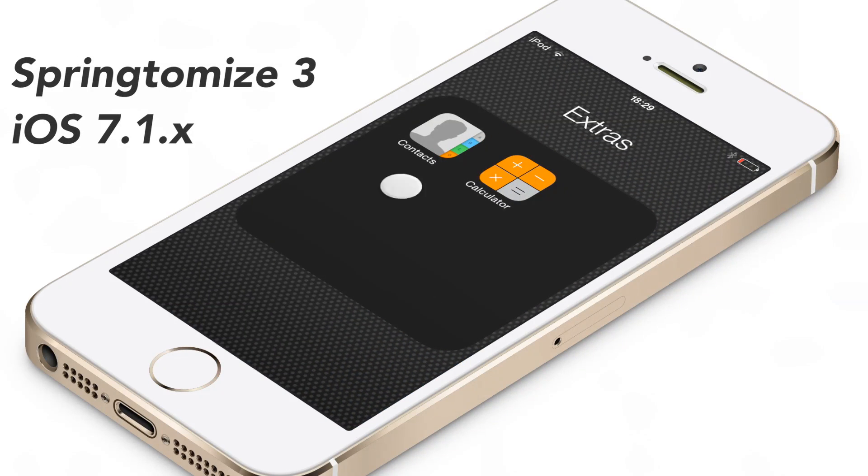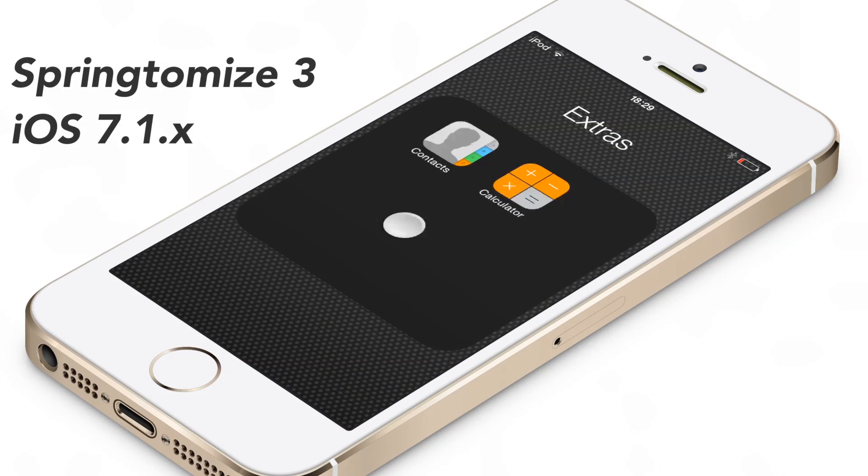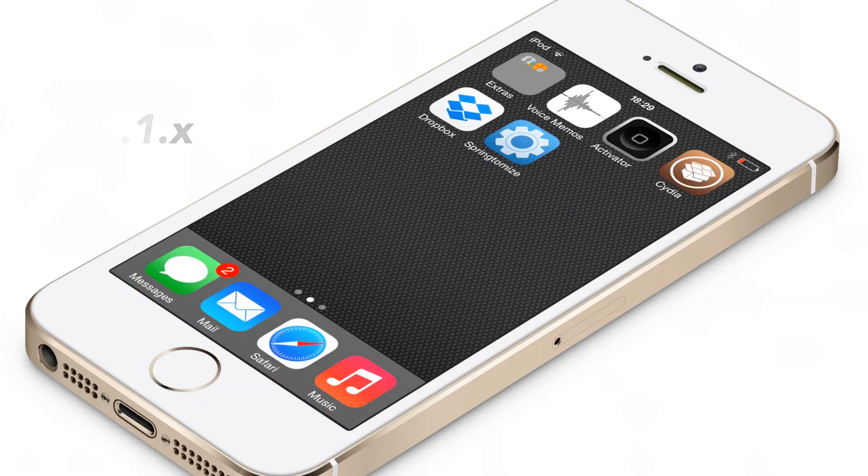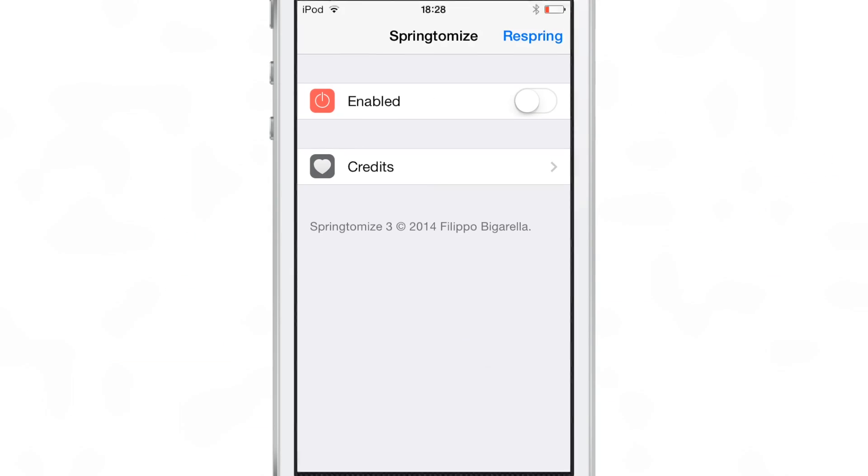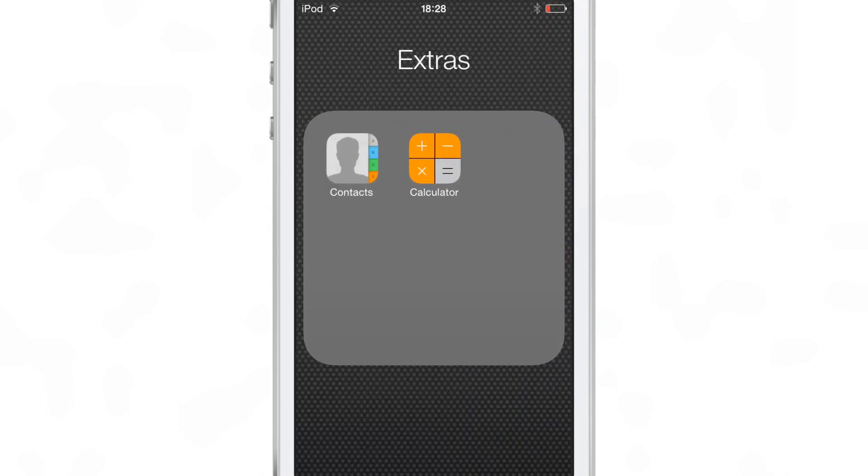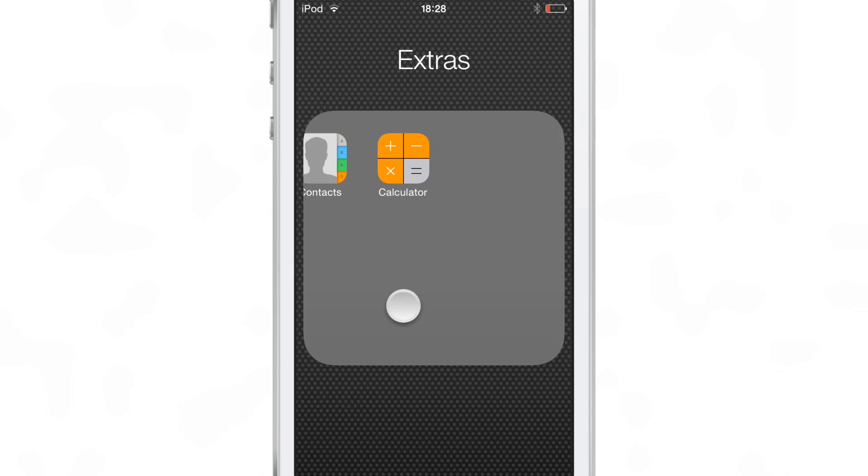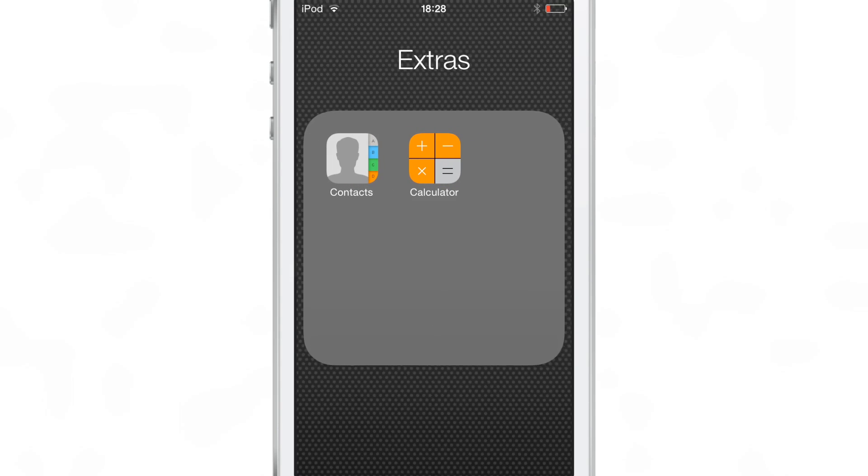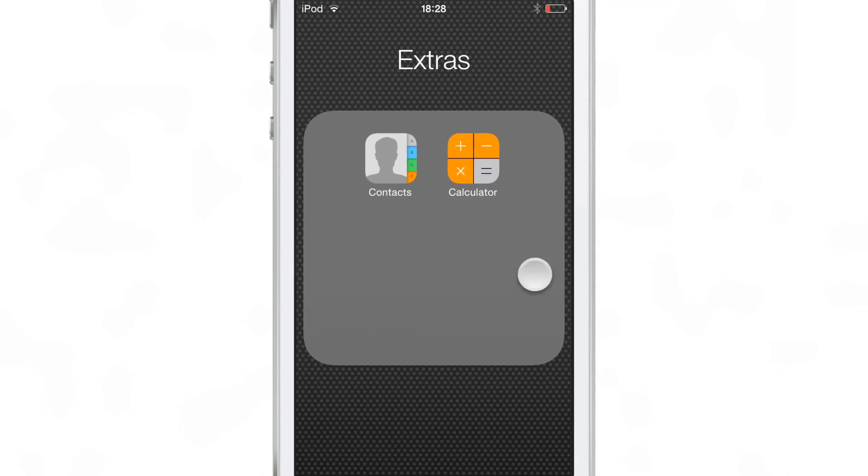Good news ladies and gentlemen, Springtomize 3 has been updated for iOS 7.1.x, meaning it works with the latest Pongu jailbreak with the latest iOS firmware. Now it doesn't bring many changes to the table, but it does bring one significant change.